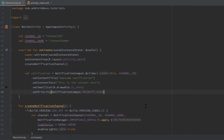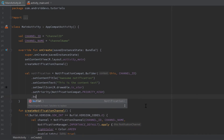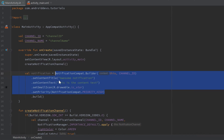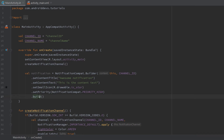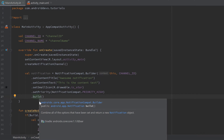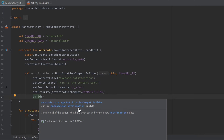Finally, we need to call .build() at the end of the builder chain, because without it this returns a Builder object. The build() function actually returns a Notification object, which is what we want.